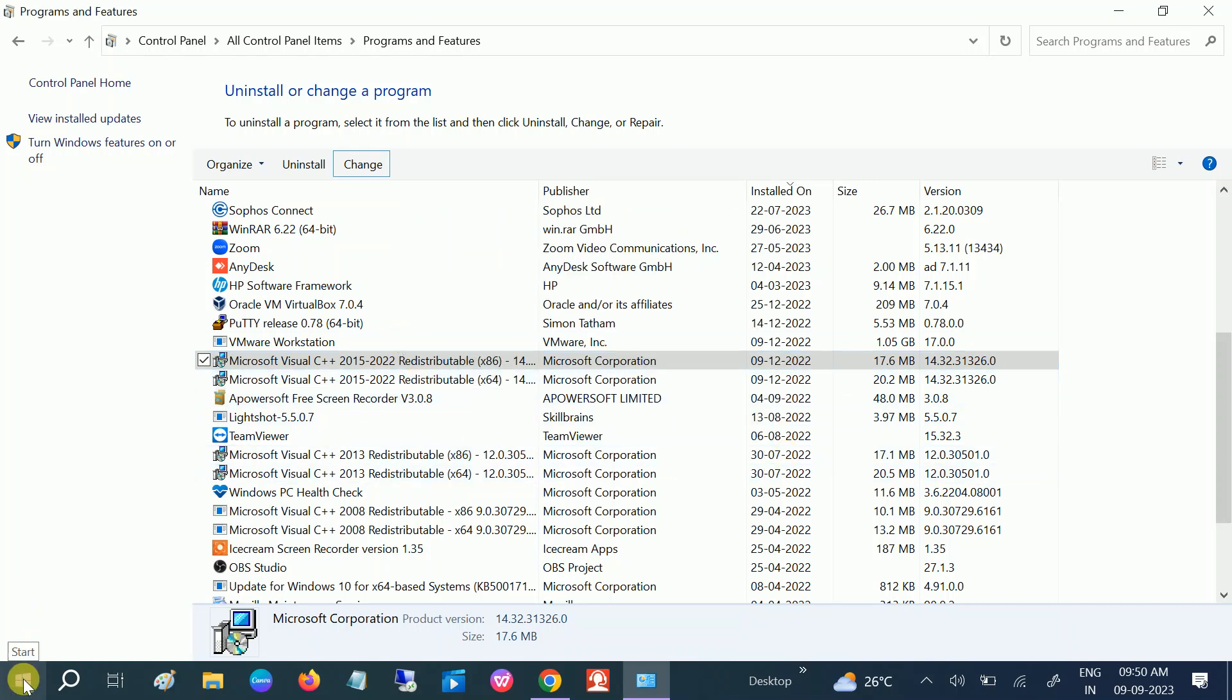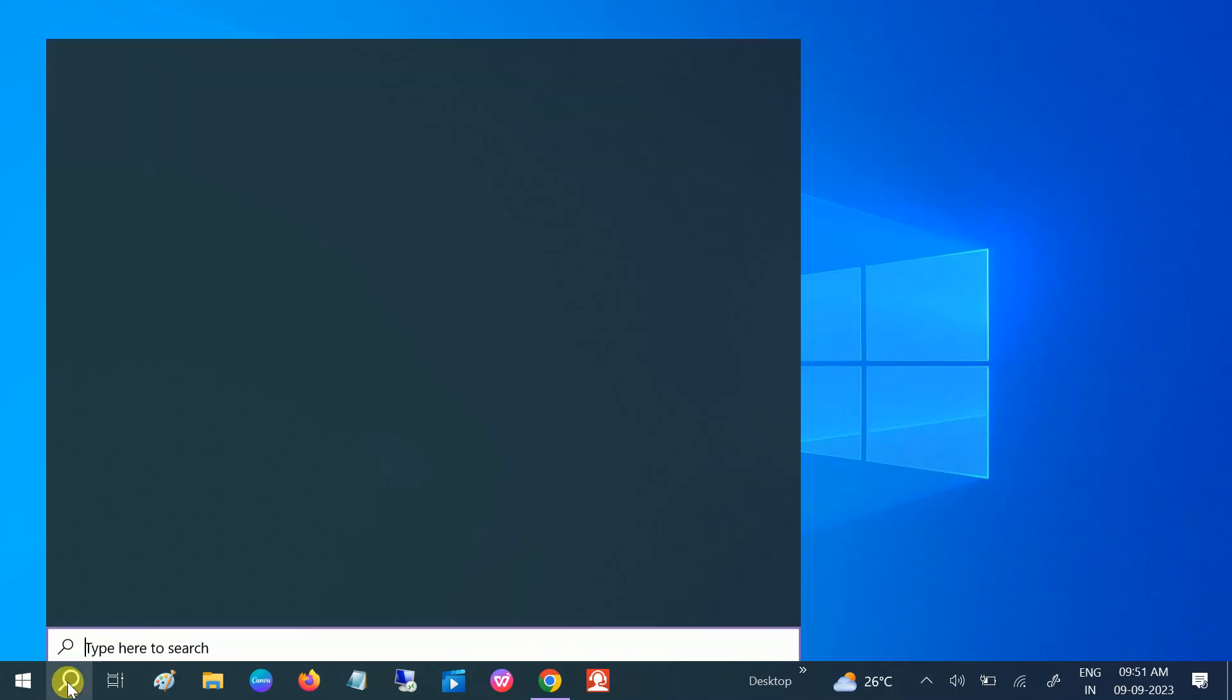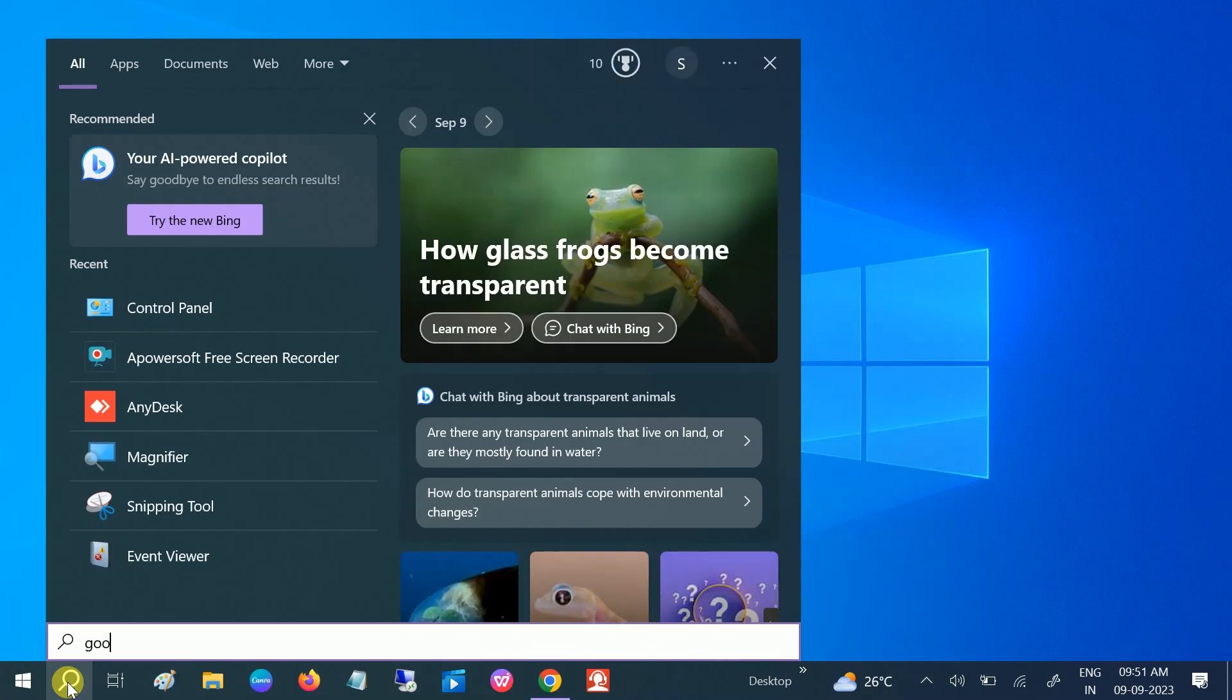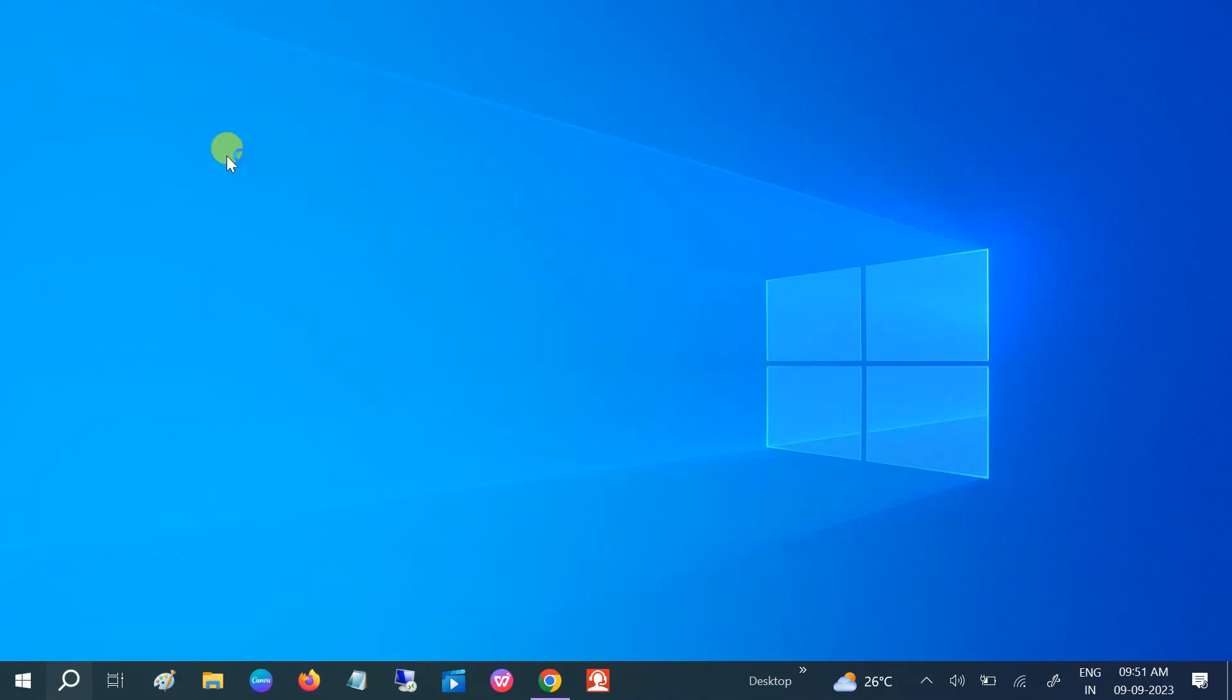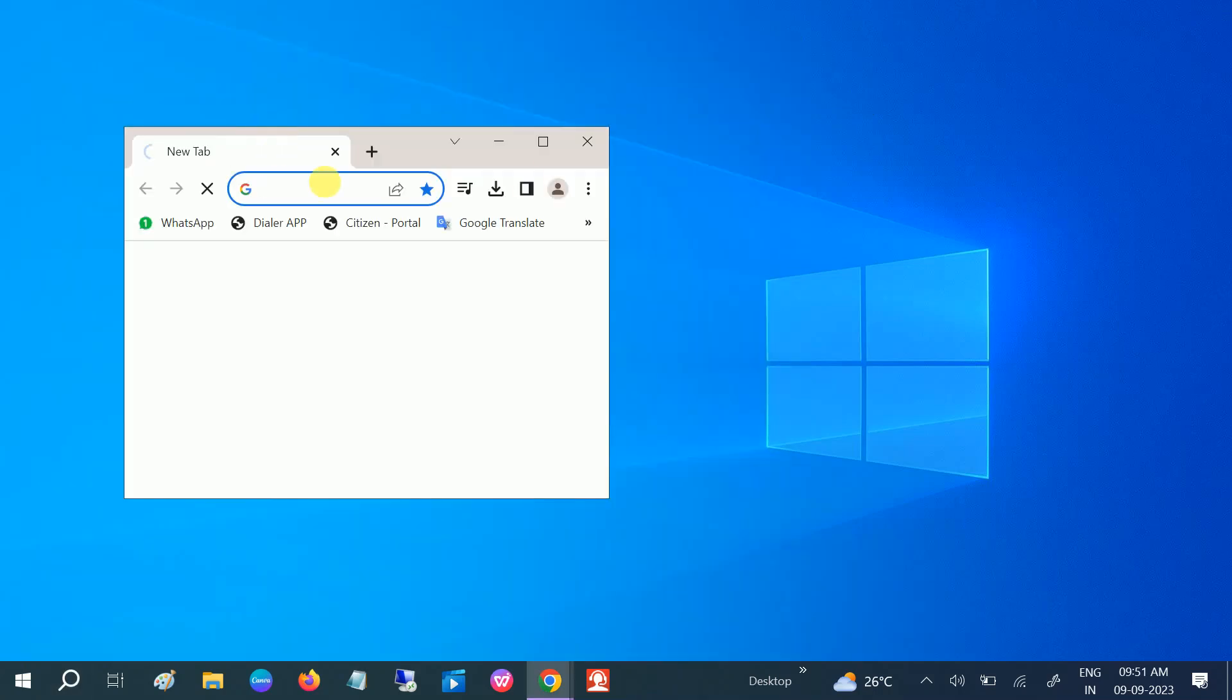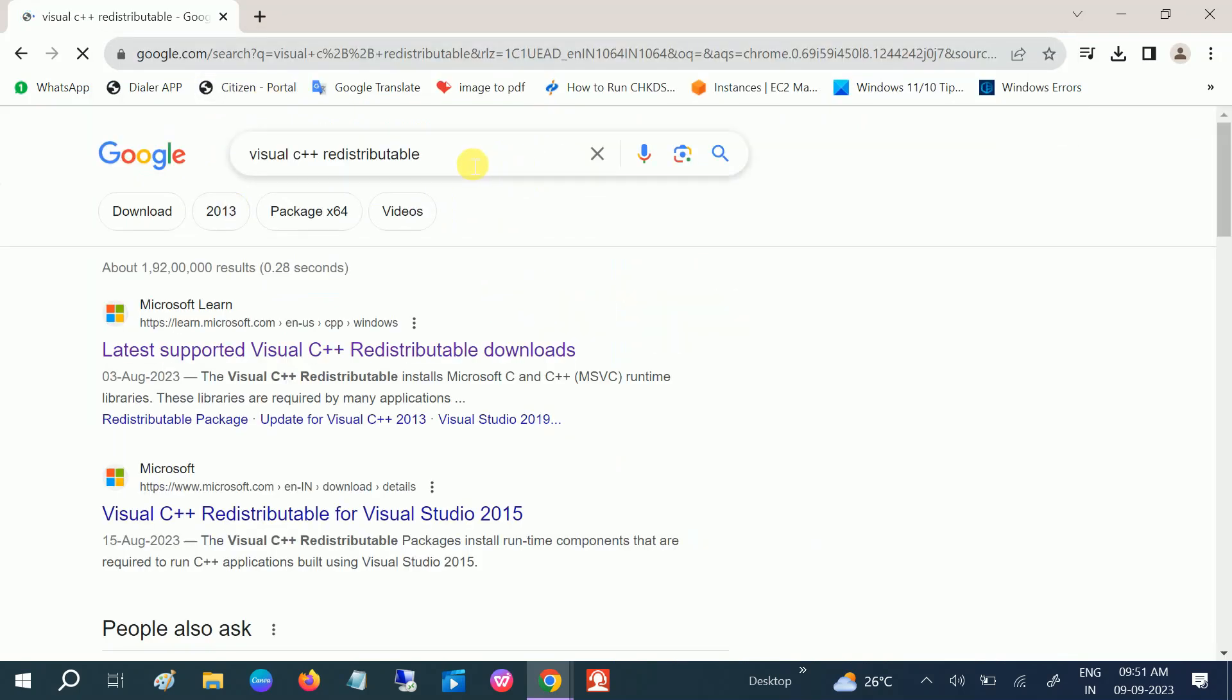If you are still not able to access it, open Google Chrome or any other browser to install the latest Redistributable. On the search bar, you need to type Visual C++ Redistributable, just hit enter and click on that.